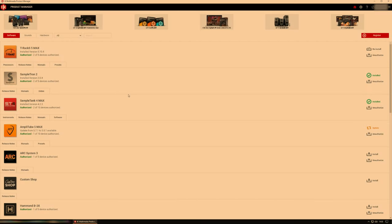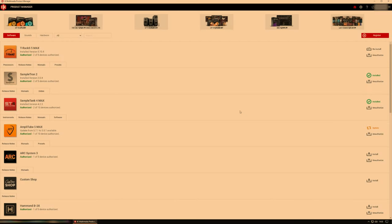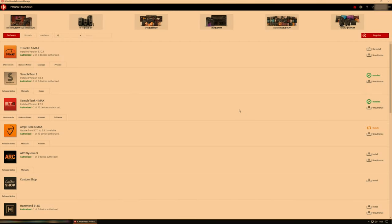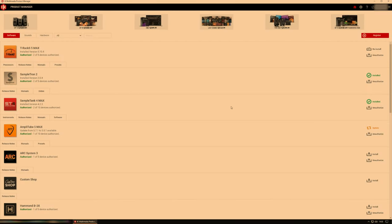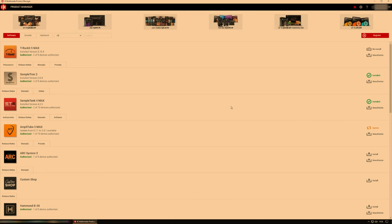Hi, this is Matt from Audio Plugin Deals. Just a short video this time on how to install the Tonex expansion collections in case you're having difficulty there.